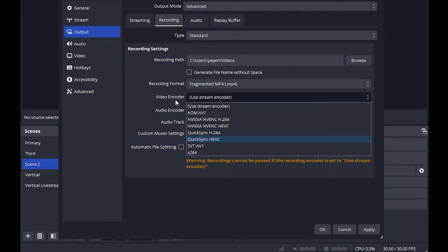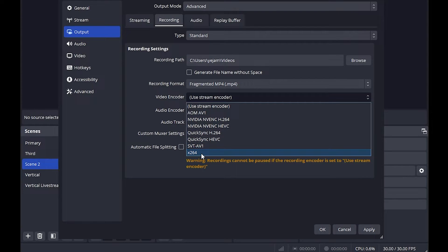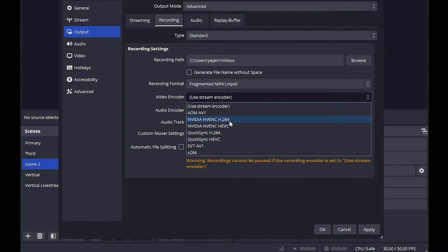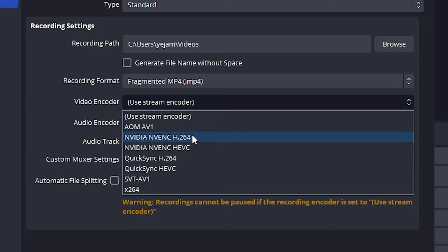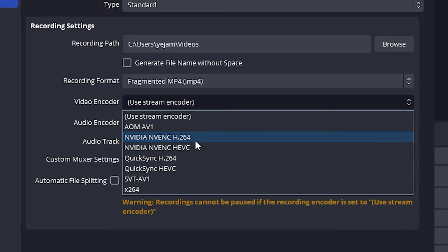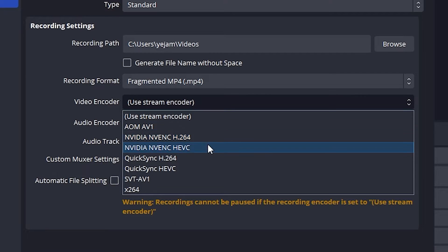For your video encoder you want to go for either your CPU video encoder or your GPU video encoder. Personally if you have a GPU encoder you would want to go for your GPU, so I'm going to choose NVIDIA NVENC H.264.